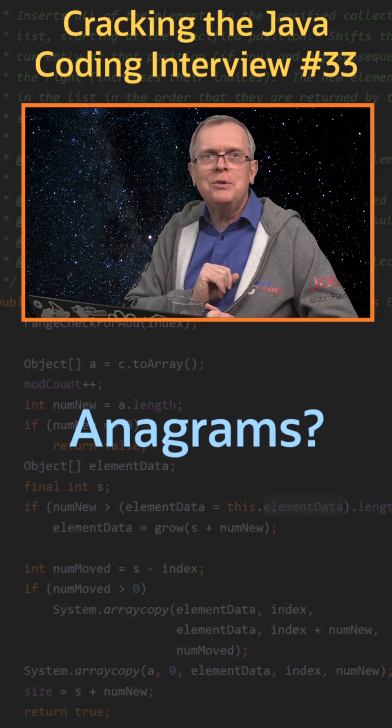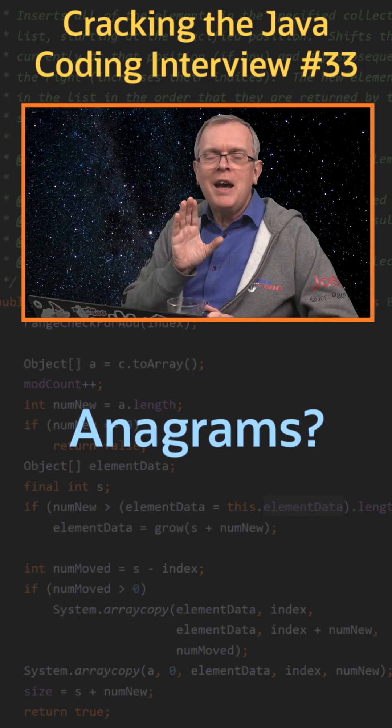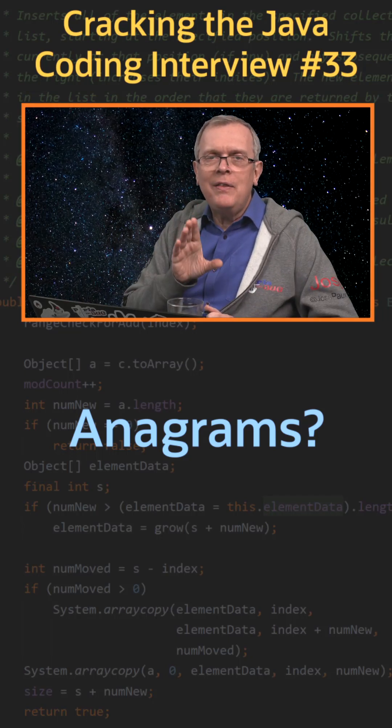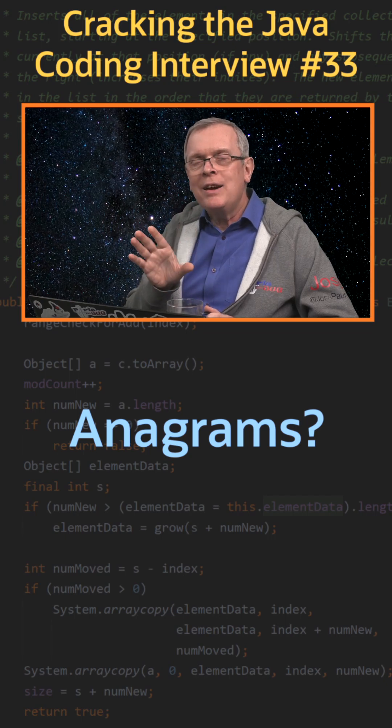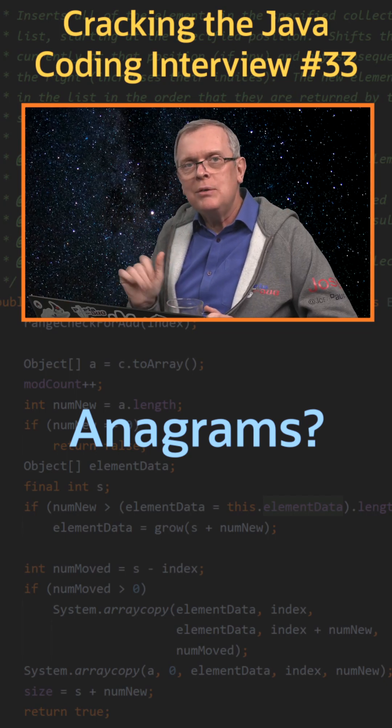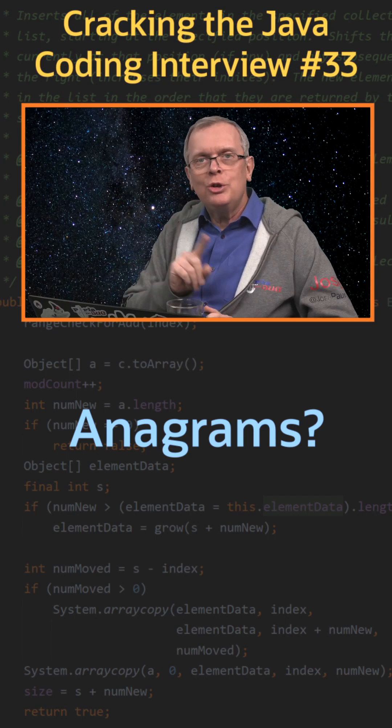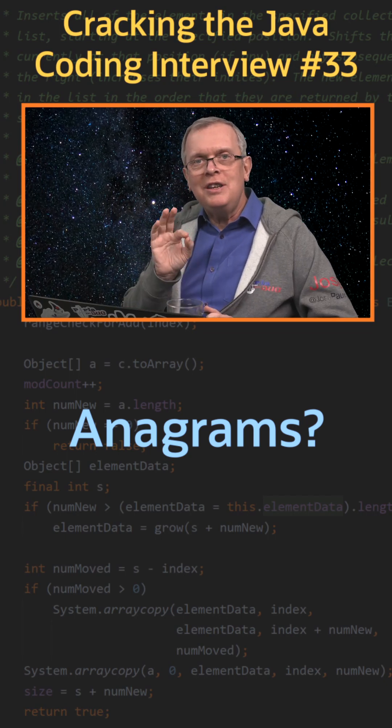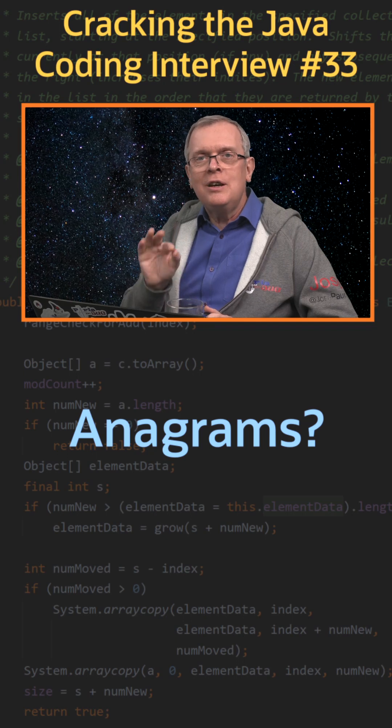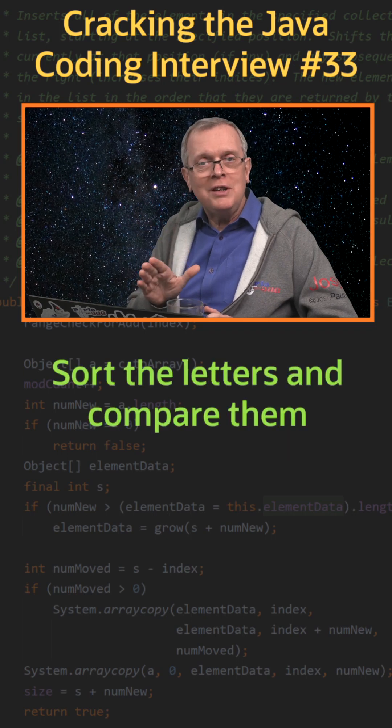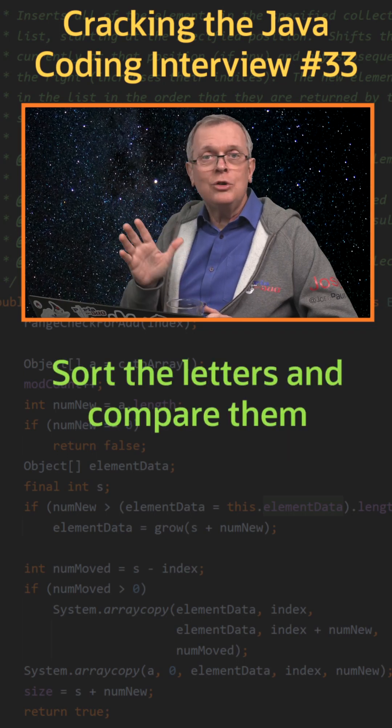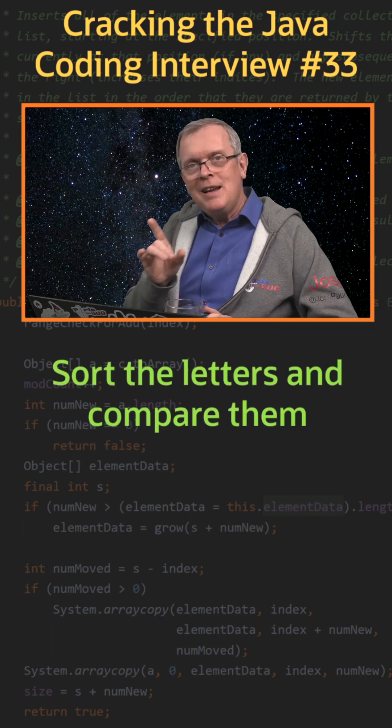Question number 33. How can you tell that a string is an anagram of another string? Short answer, the easy way, sort the letters of the strings and just compare them.